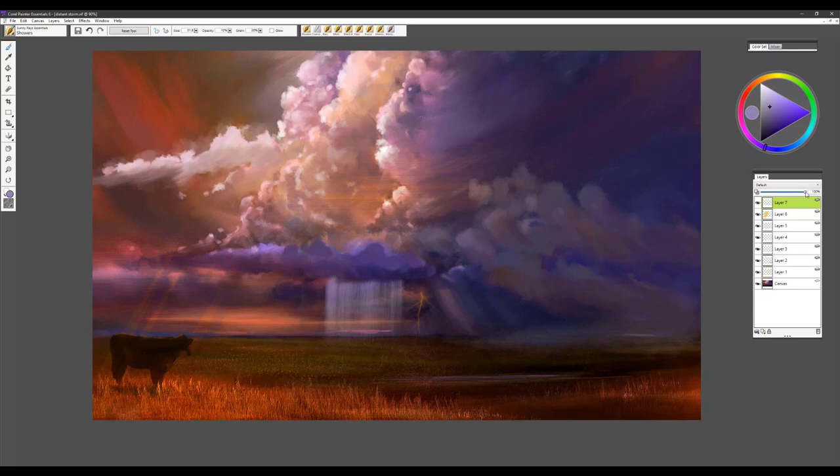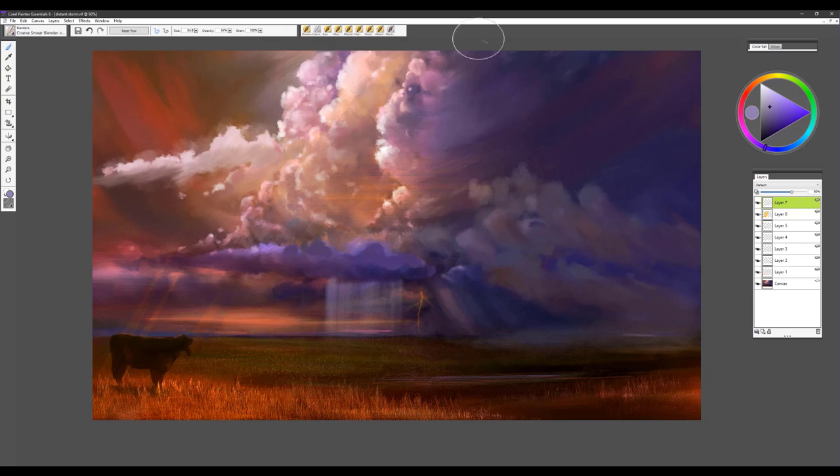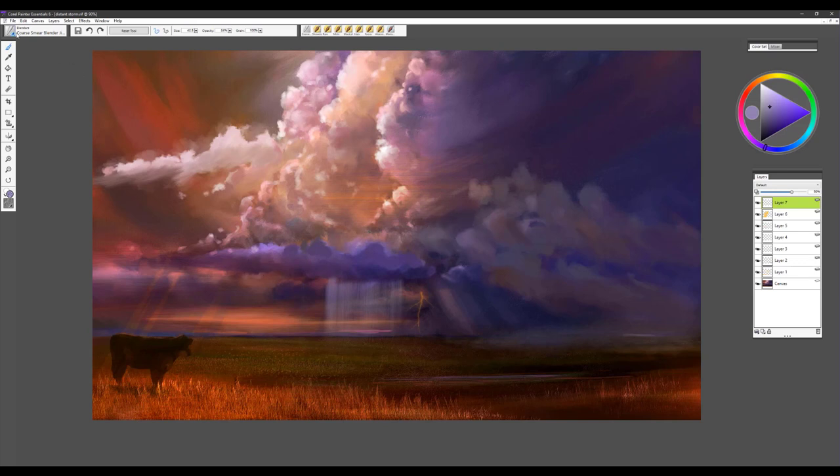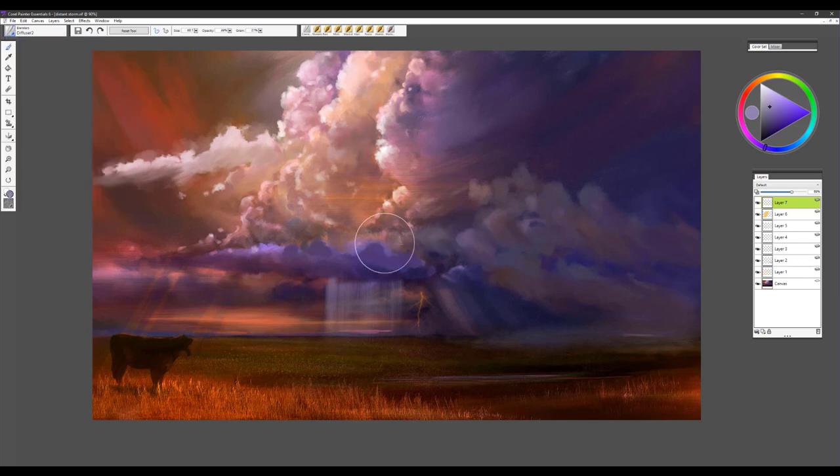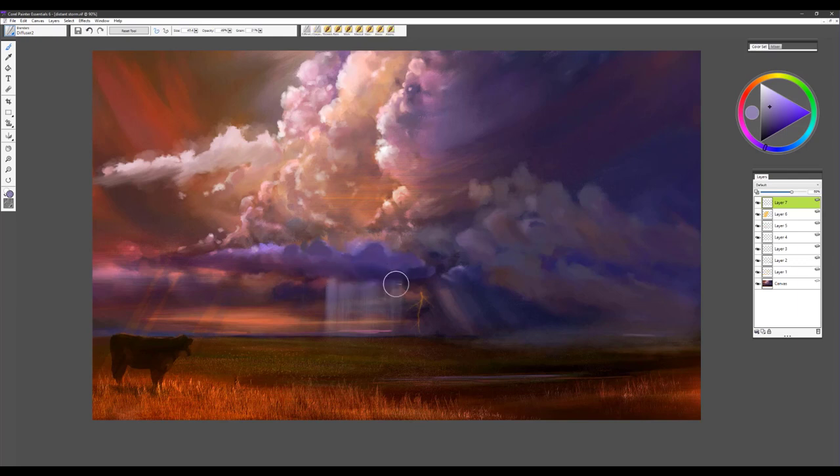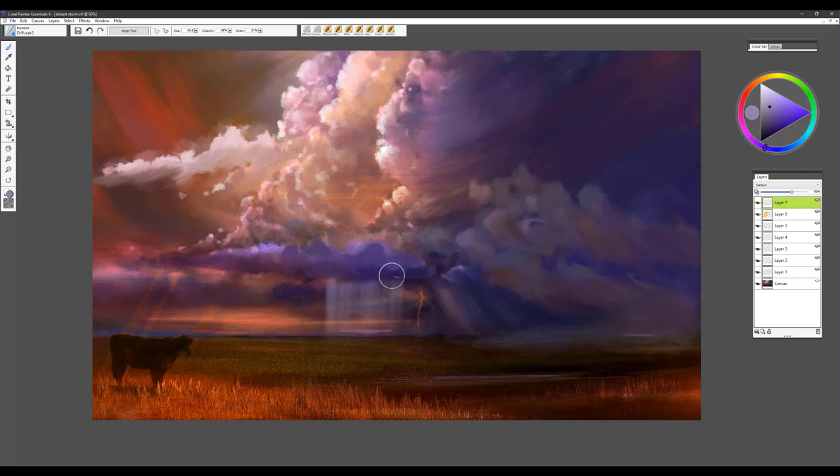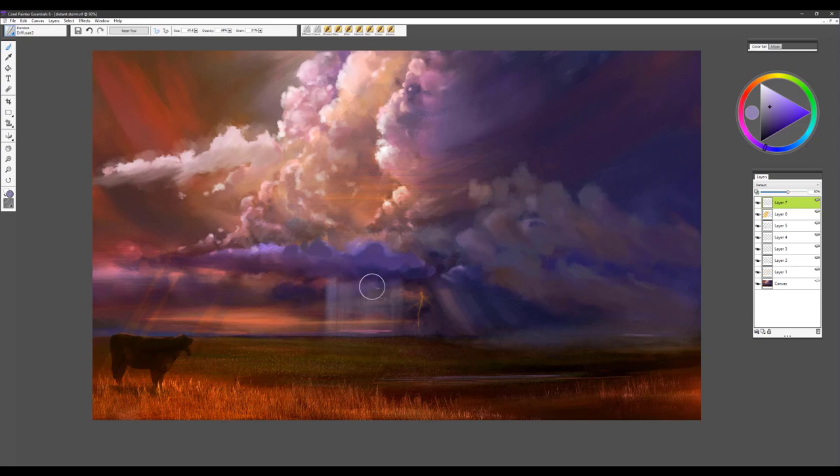I can bring the opacity down on the layer to soften it, and then I would pick up my blender tool. Let's use Diffuser for that, and we'll just soften the edge so it really looks natural as if it's coming down from that cloud. And again, for the subtle effect, bring the opacity down so it looks very natural and subtle.